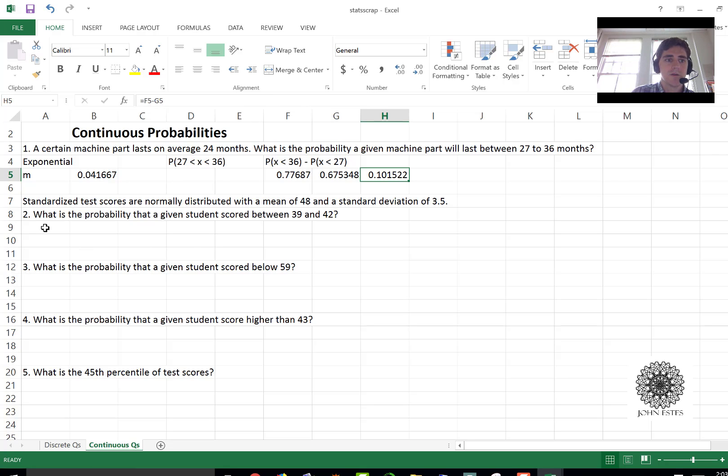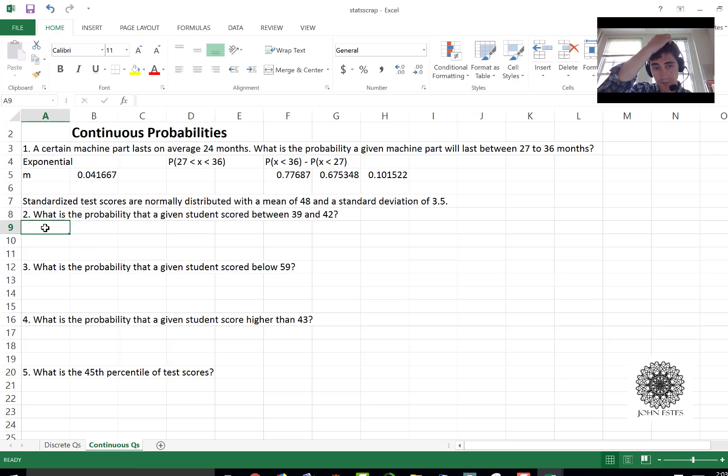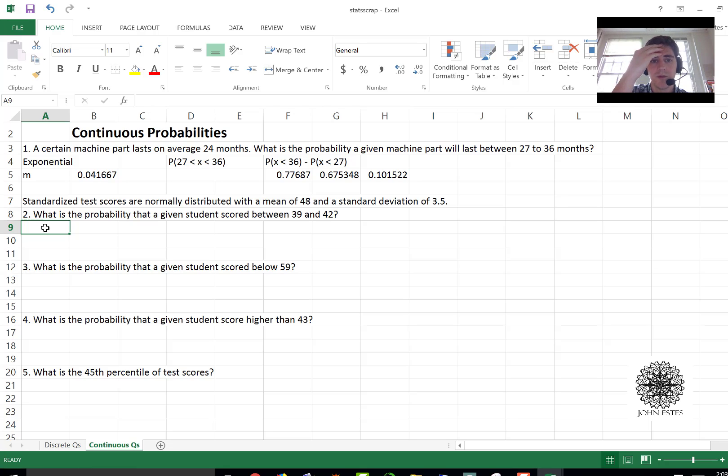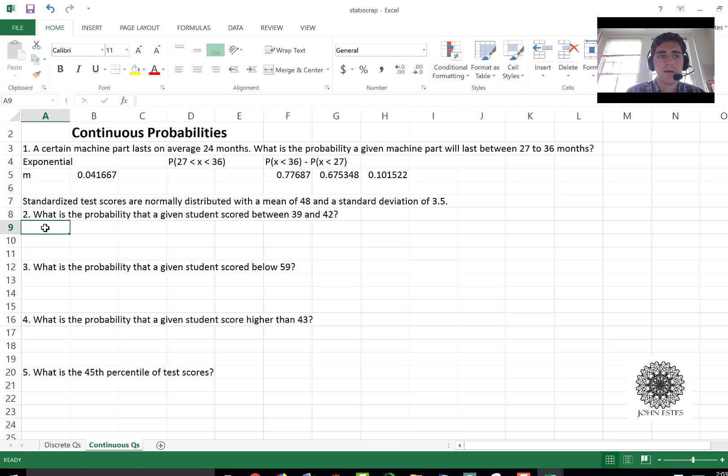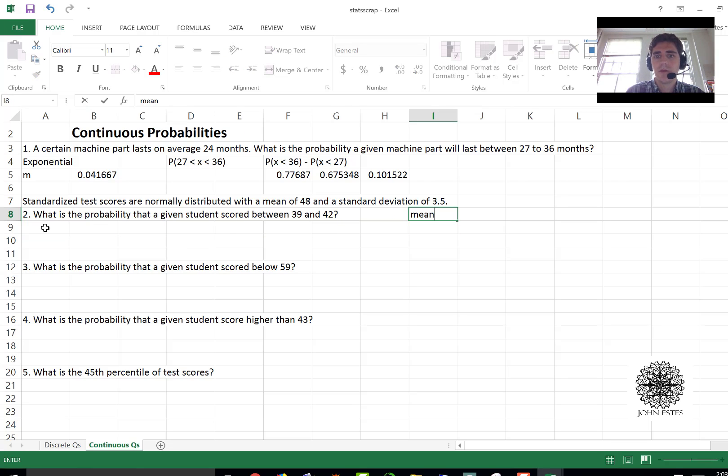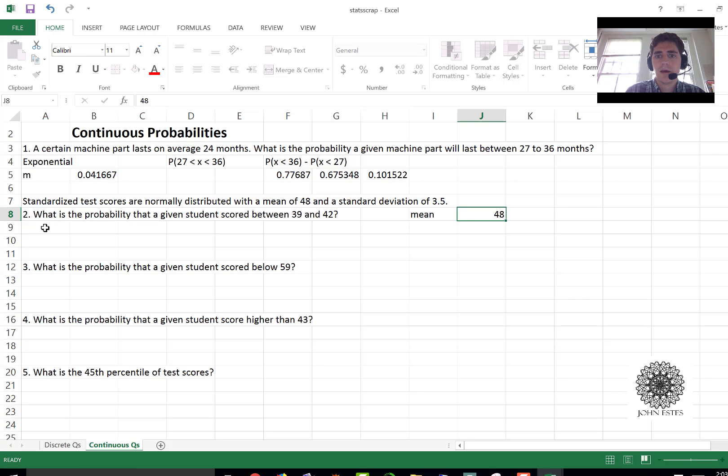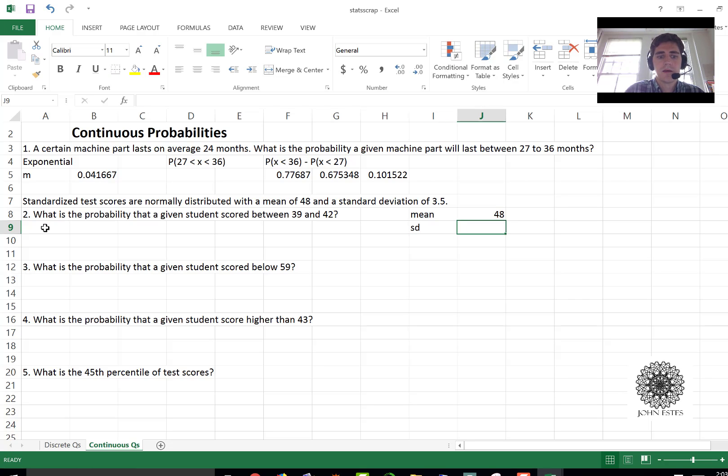All right now let's move on to normal distribution. So here you have standardized test scores are normally distributed with a mean of 48 and a standard deviation of 3.5. That's very common. Let's put that down somewhere first. So we have a mean of 48 and a standard deviation of 3.5.